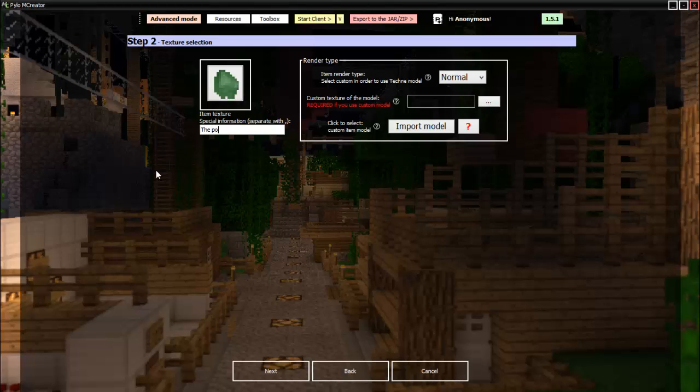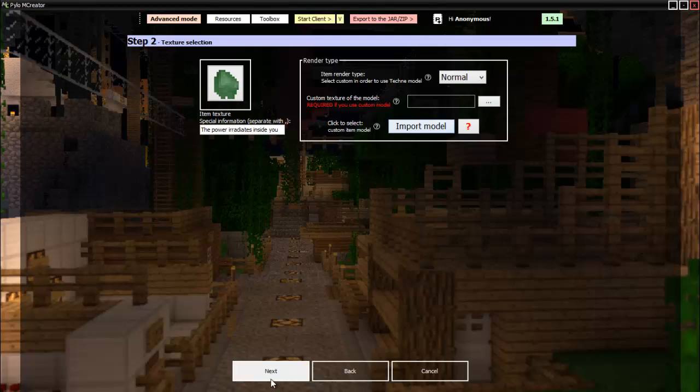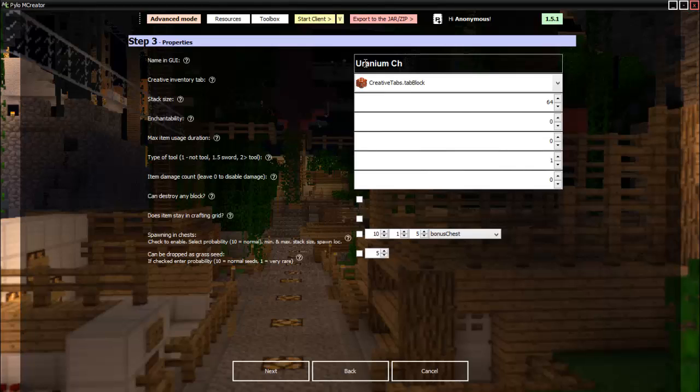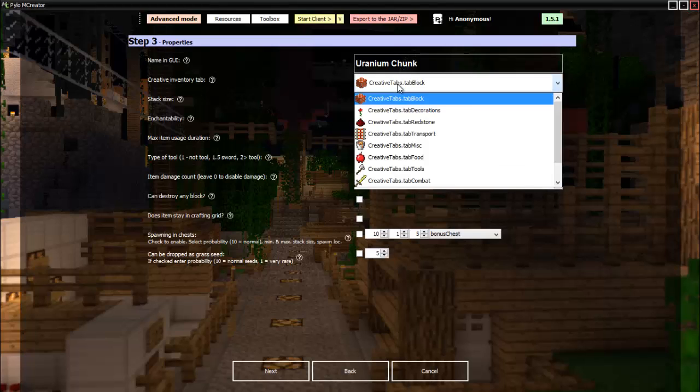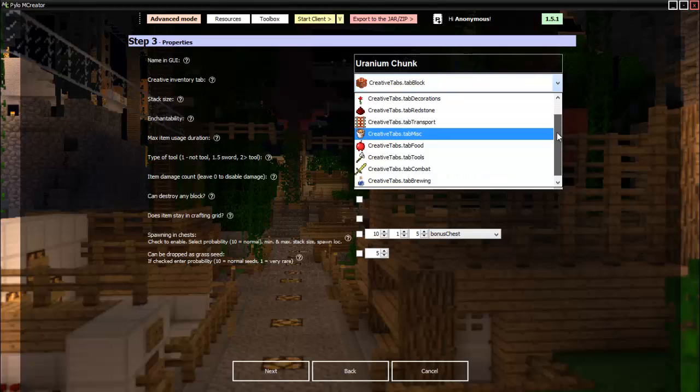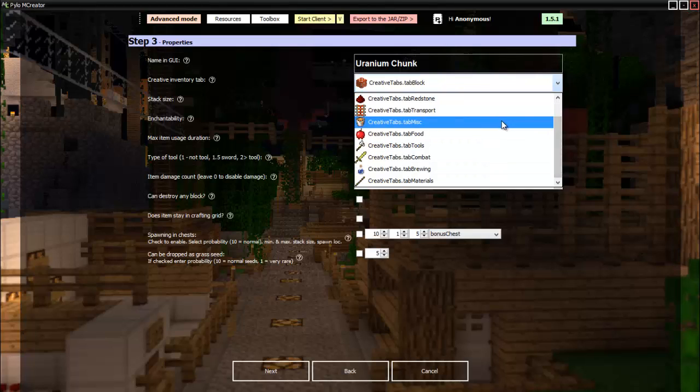So now we can move on. This is also if you want to make your own special model, nothing important for us now. Name in GUI: uranium chunk, there we go. And then we want this in the items tab, or let's put it in miscellaneous I guess.